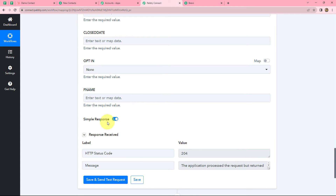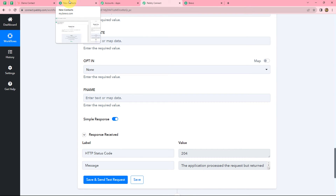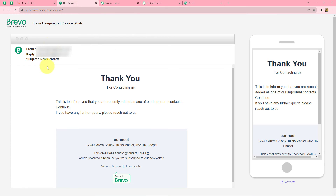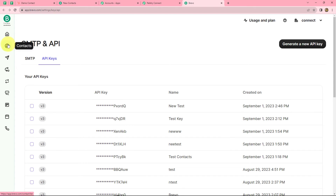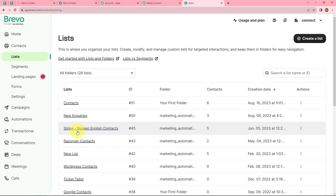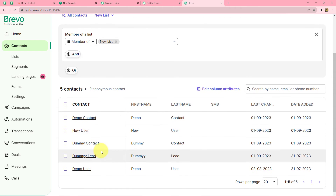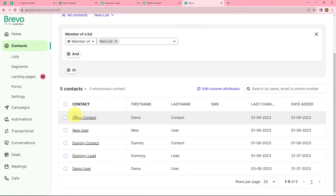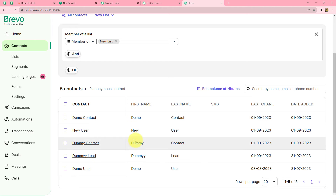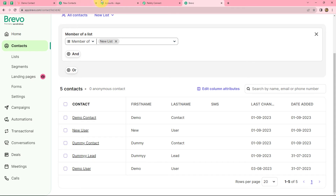Here we can find that we have received a response. Now we will go and check our Brevo account for the new contacts. We go to the contacts section from the left side and select our list — the new list. Here I can find that yes, a new contact named demo contact is created with the same first name and last name received from HubSpot CRM. So now we will move on to the next step and send an email campaign to this particular contact.